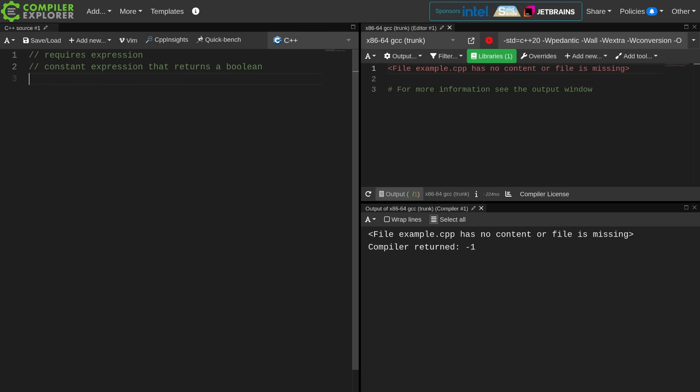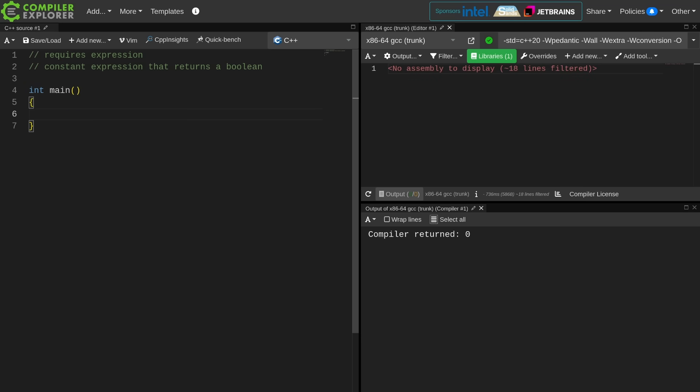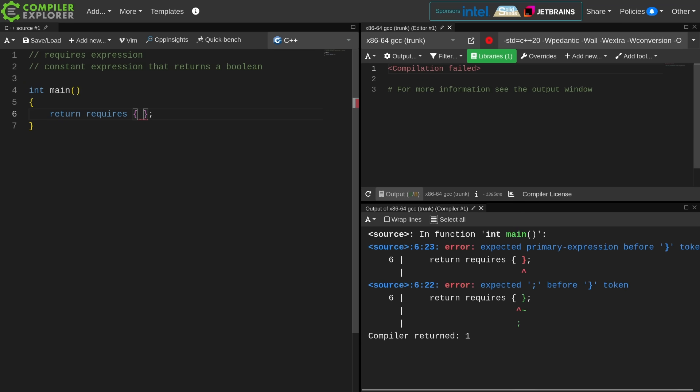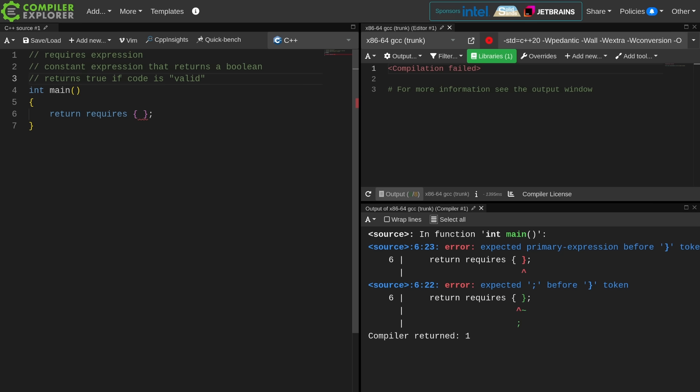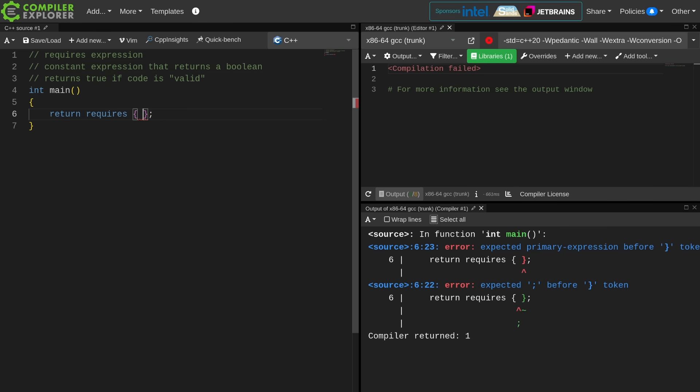A requires clause is simply a constant expression that returns a boolean. Requires expressions test to see if code is valid. This is a pretty loose definition, but it's a good working definition for right now.